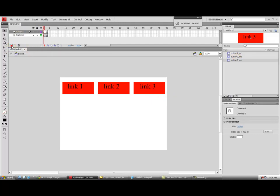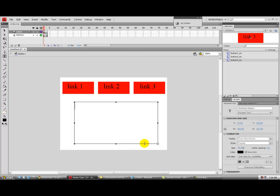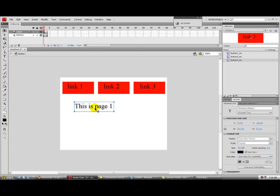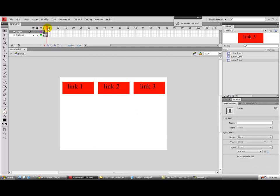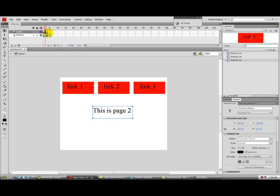Now we have our buttons all set up with instances as movie clips. We need to change layers and make a 'pages' layer. We need three keyframes here — hit F6 on each keyframe. On keyframe one we'll say 'This is page one.' Page one is only on the first frame, so it doesn't carry over to frame two or three. We'll take the second keyframe and say 'This is page two,' and the third keyframe will say 'This is page three.'